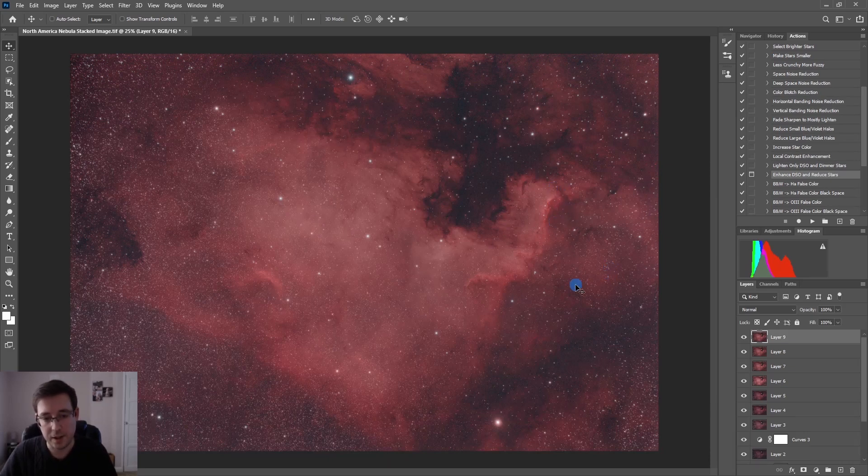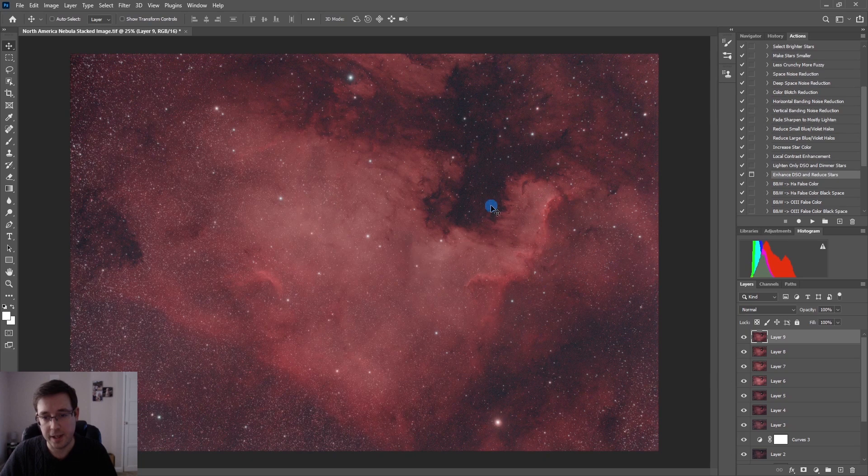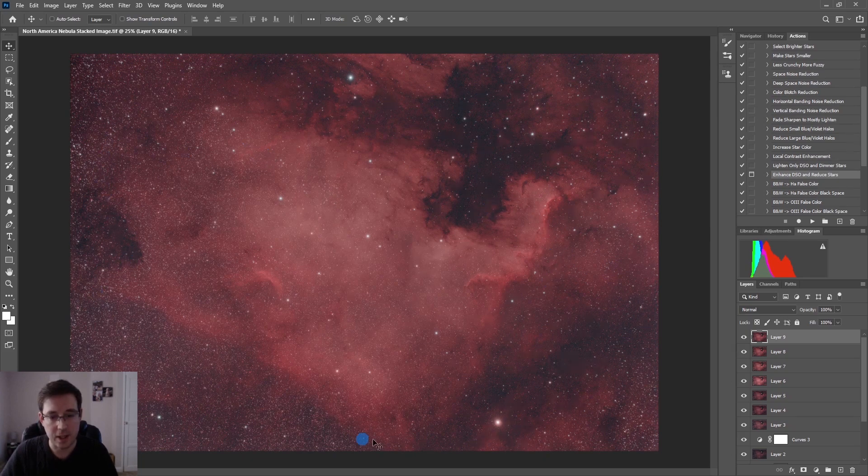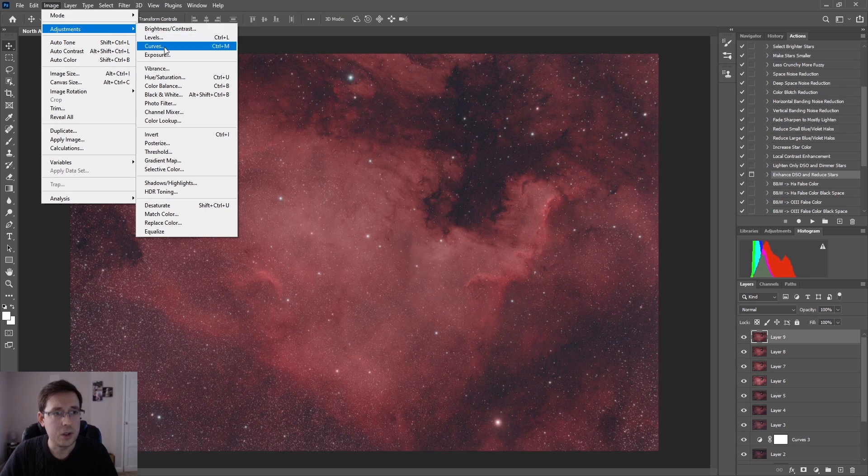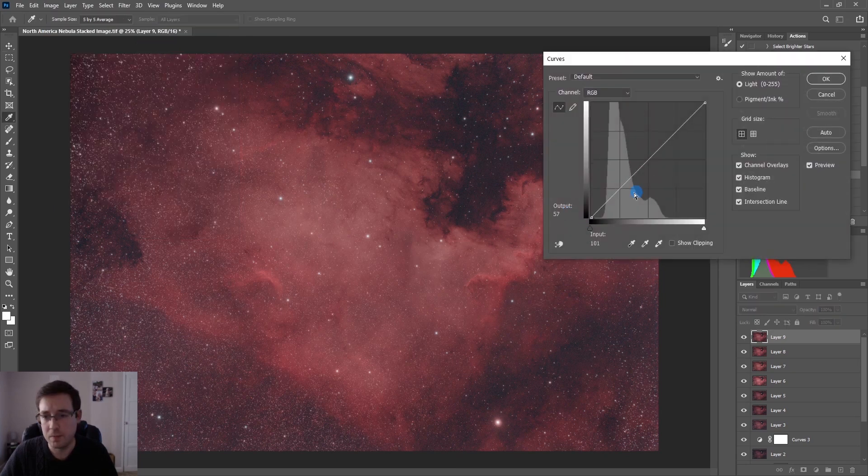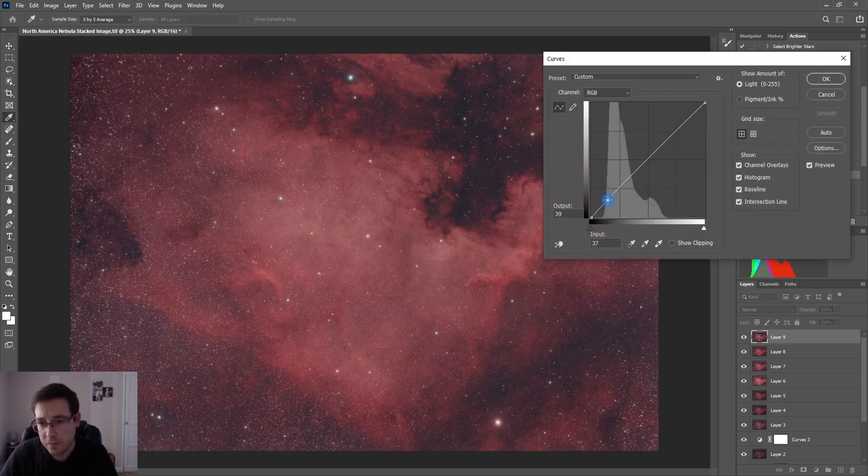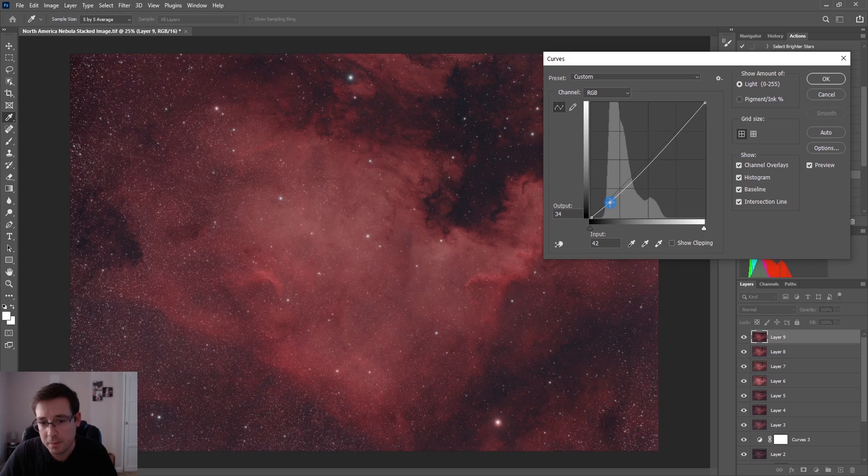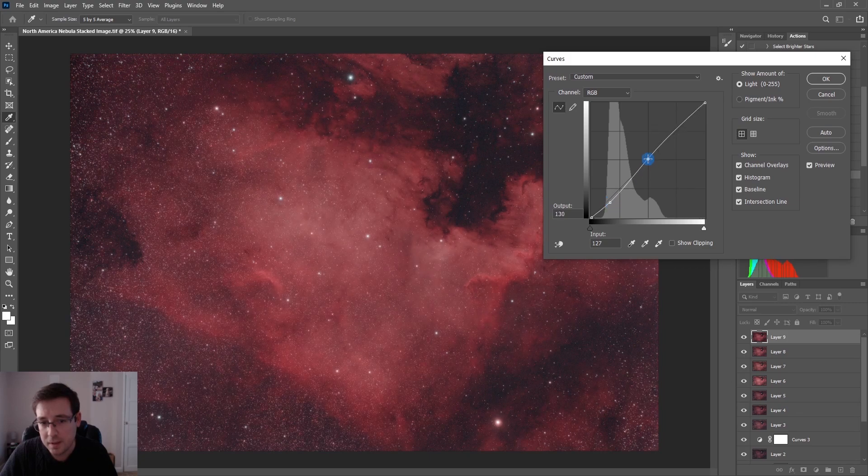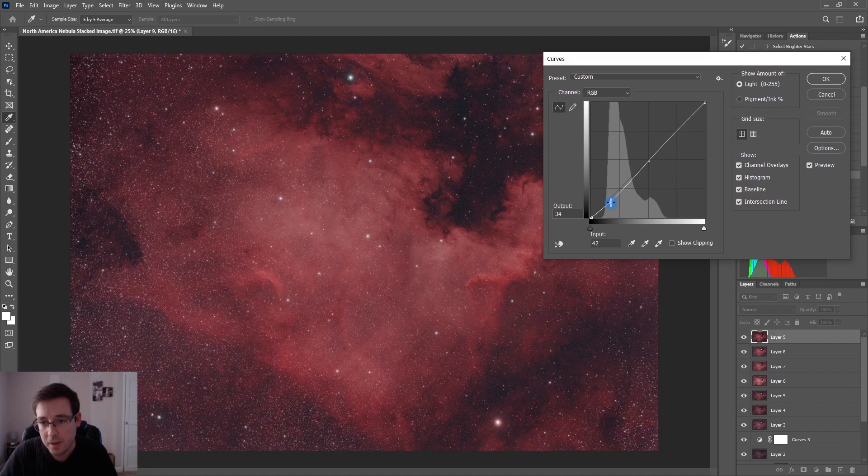And the last thing that I'm going to do now because the sky is a bit ridiculous, I am going to just do a final curves adjustment but just bring it back down a bit and then I can just put the nebula back up there.